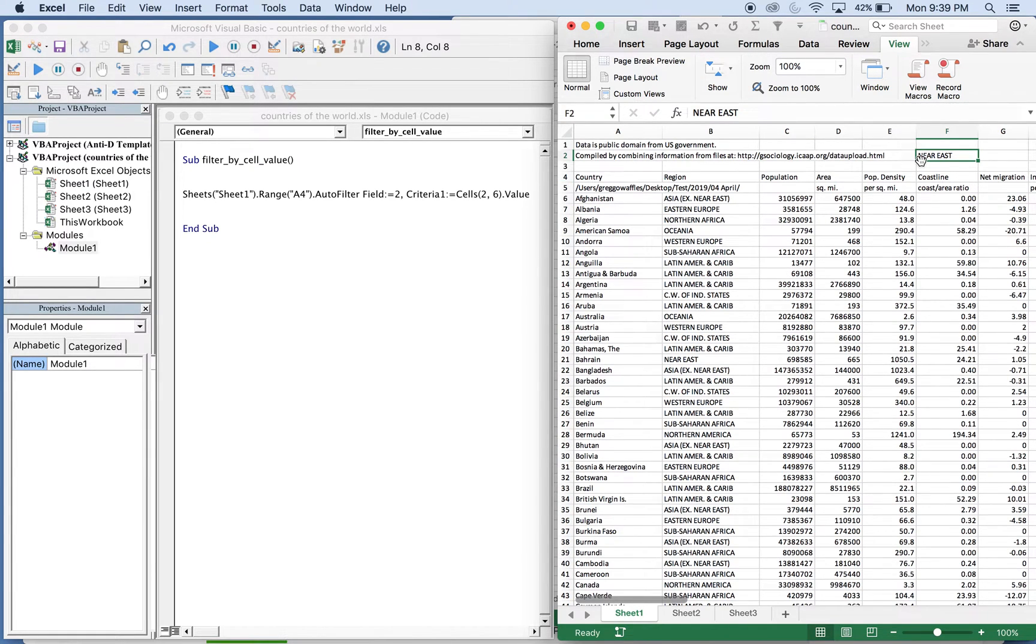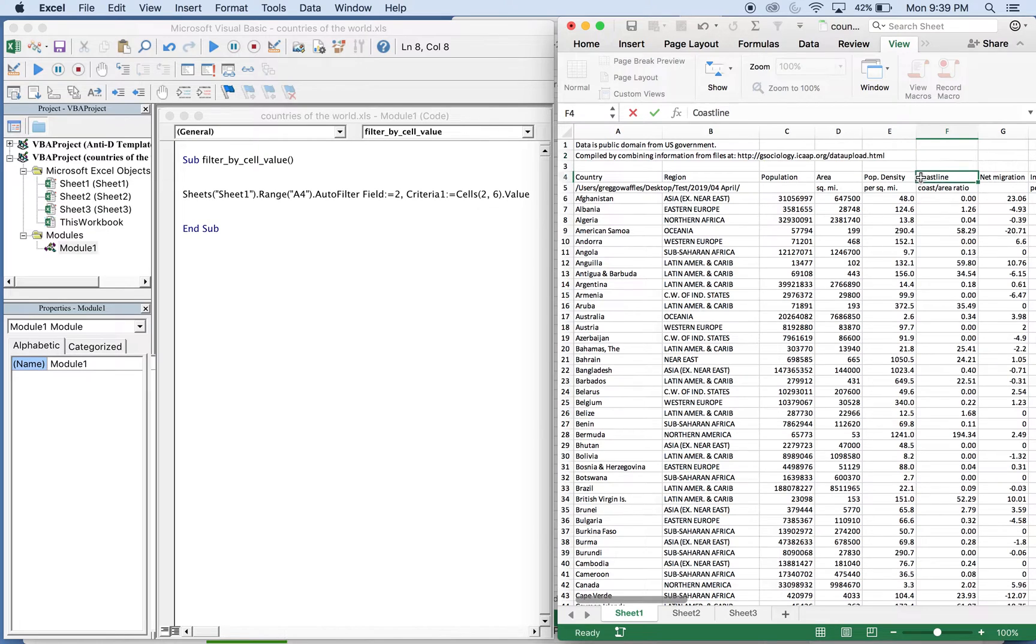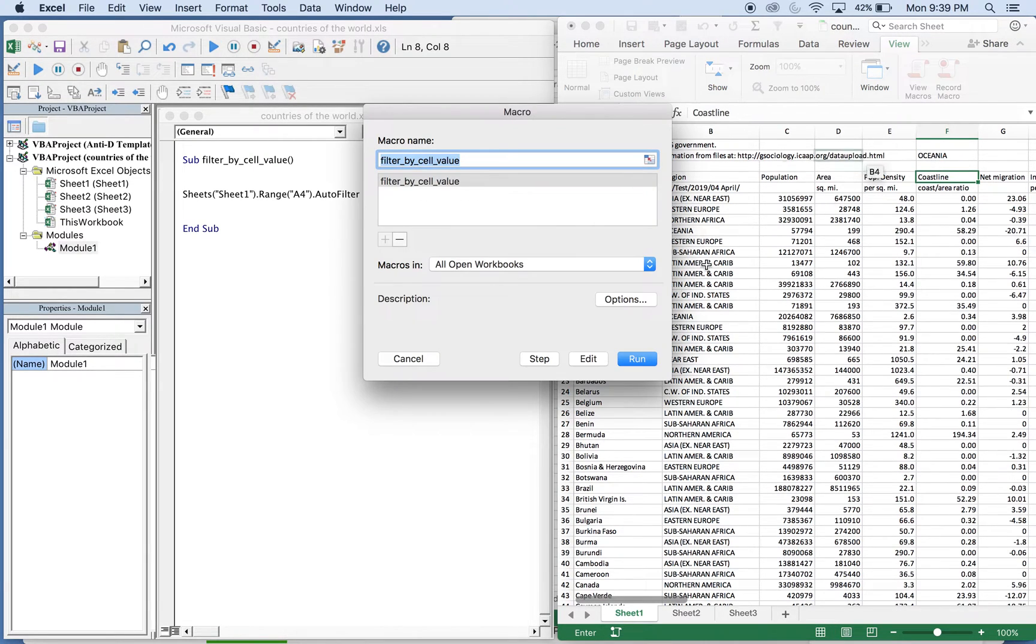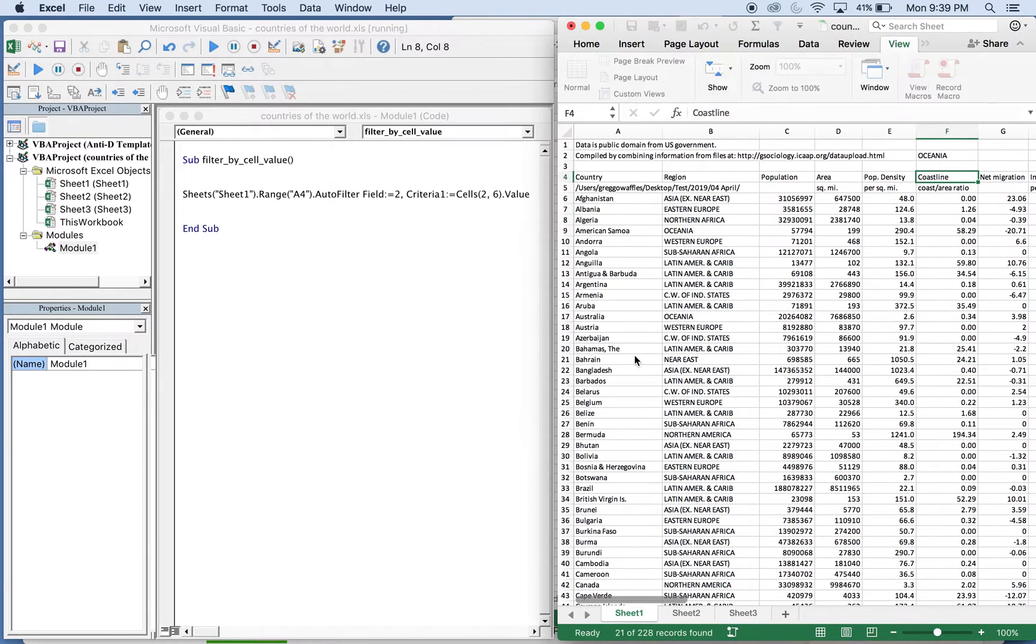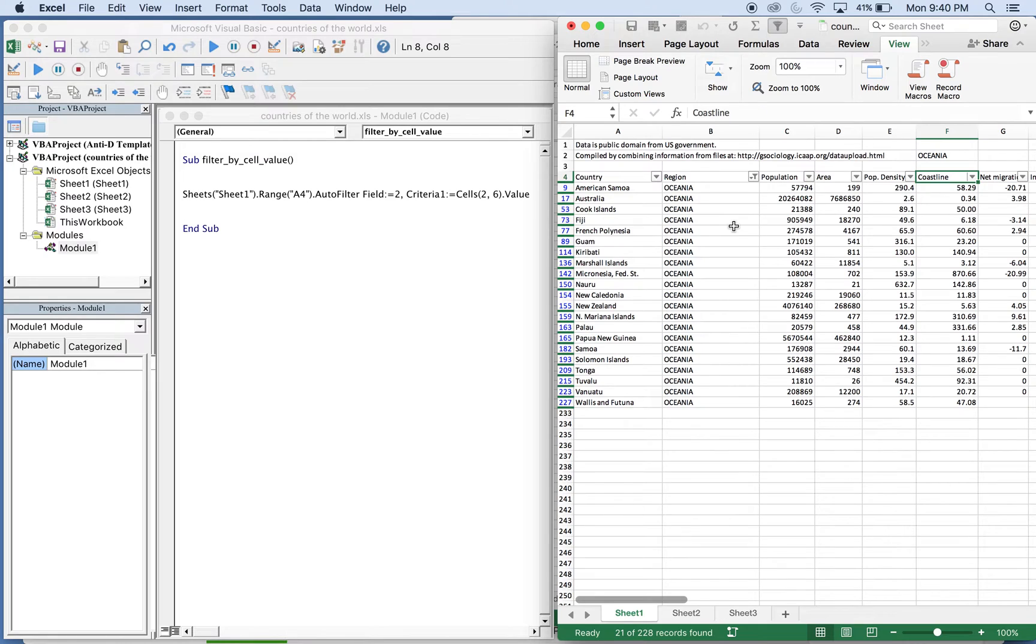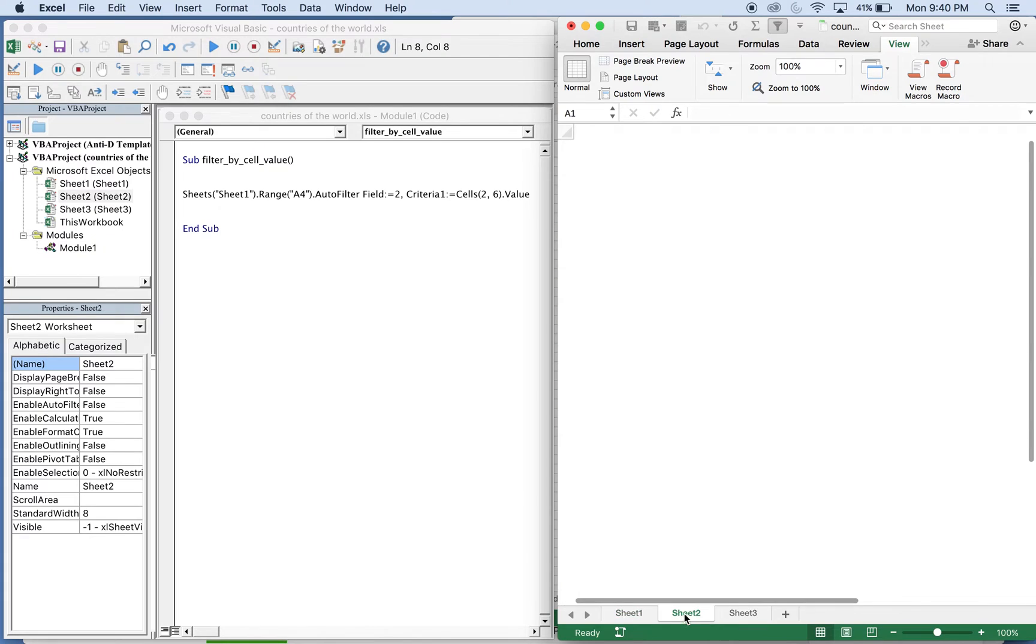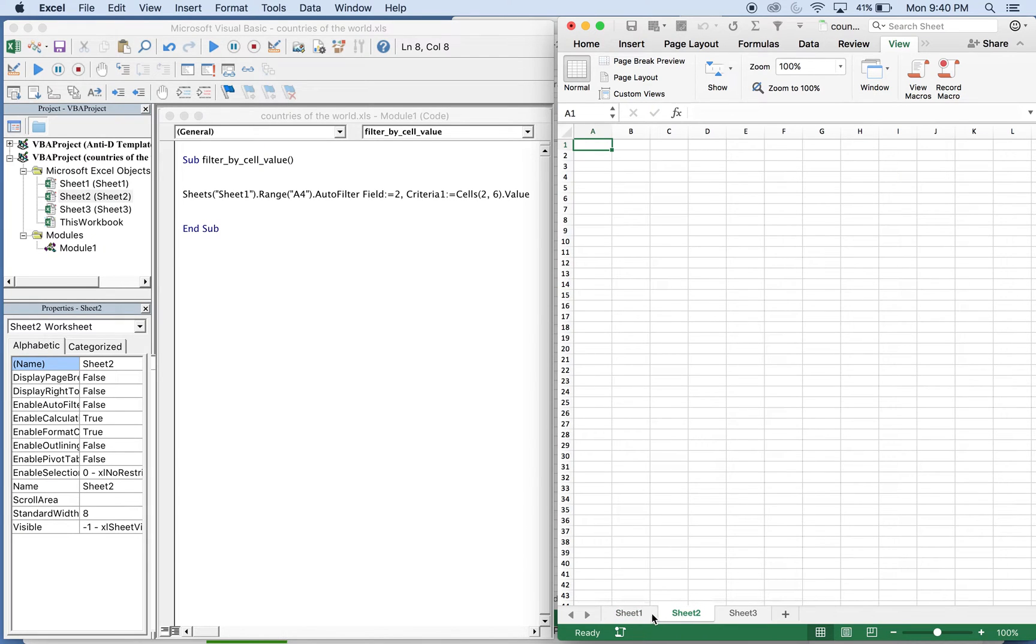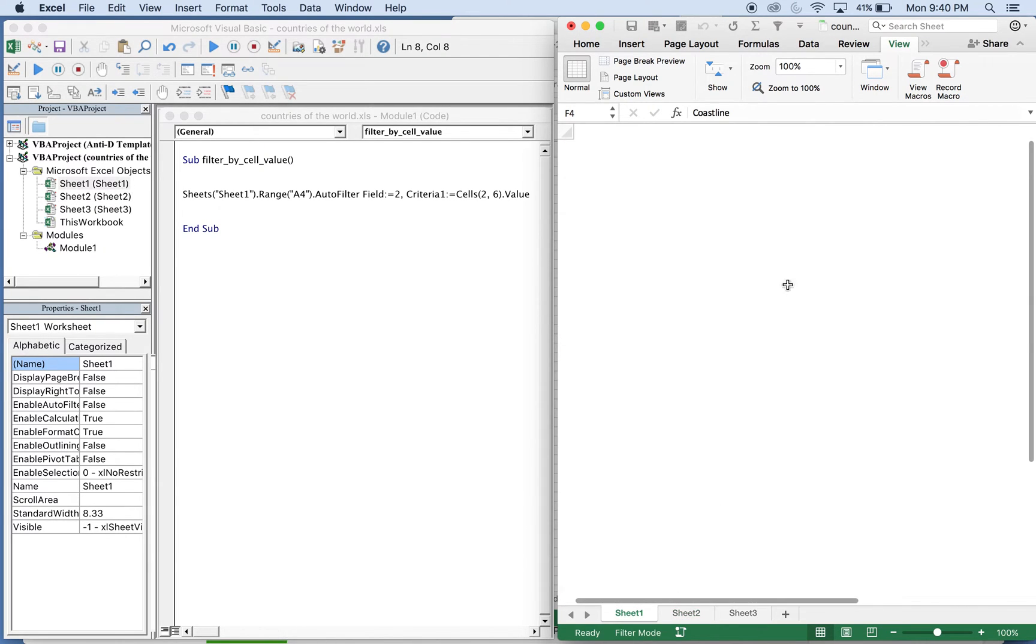So we could actually change this value. Let's go with Oceana, the macro, run. You see Oceana's filter, and you can get creative with this and it has many purposes. You could have had that on a different sheet and just reference that sheet.